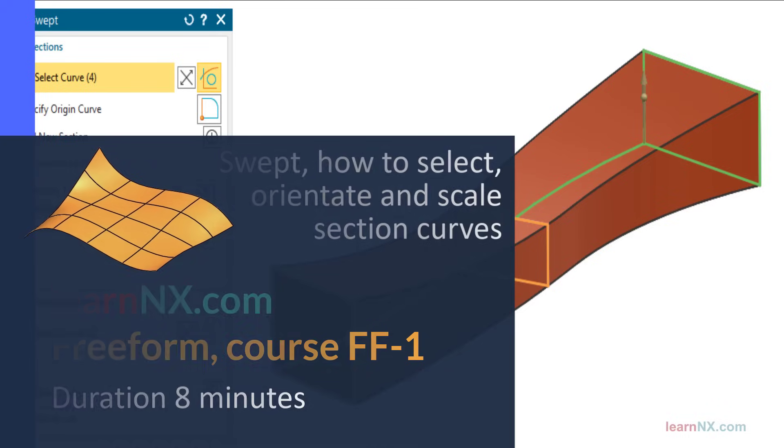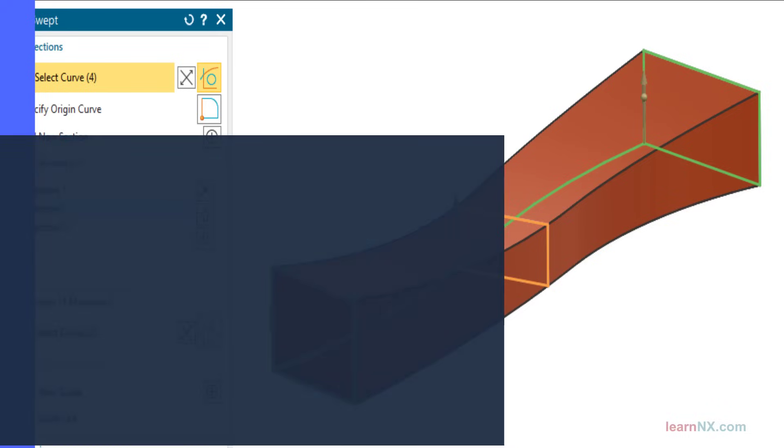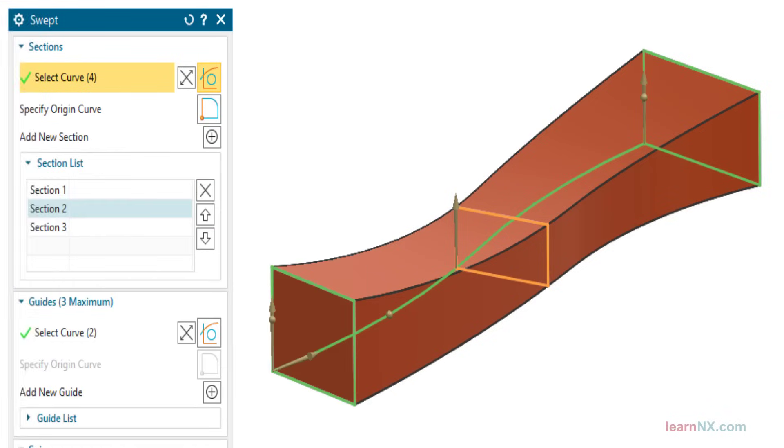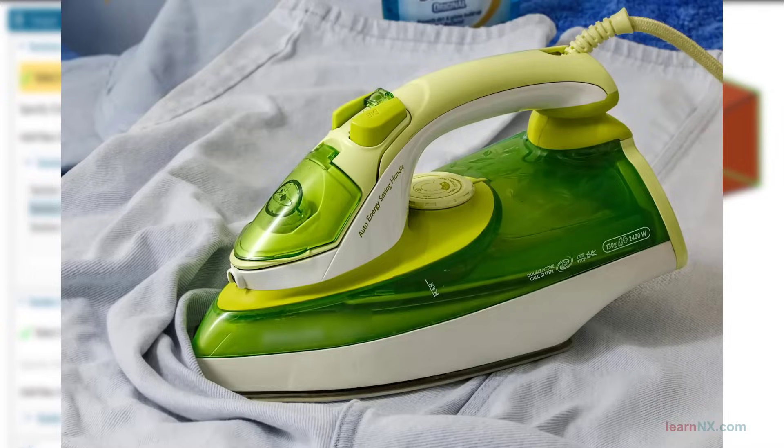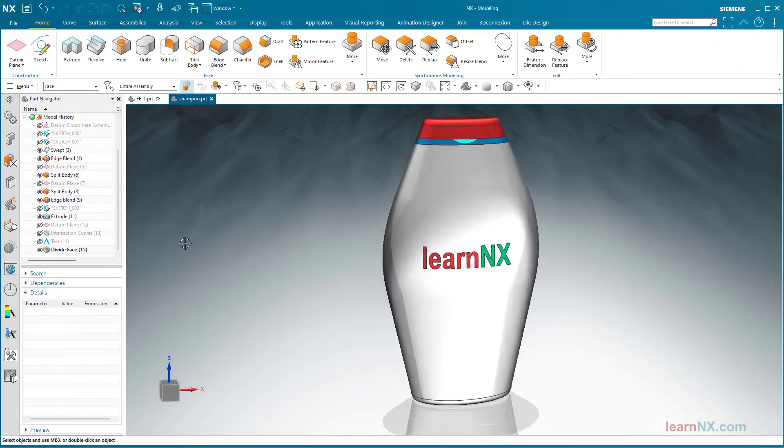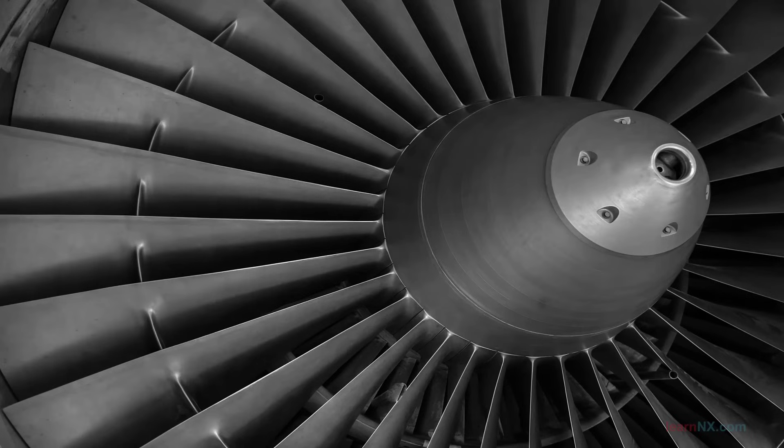Even if it's called freeform, there are still rules to follow. Whether you are designing an iron, a shampoo bottle, or the wing of a turbine, there are always a lot of constraints that need to be taken into account.